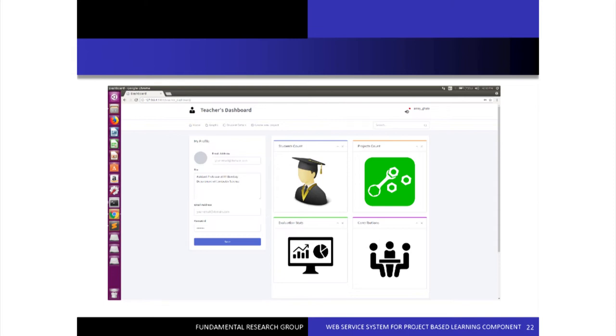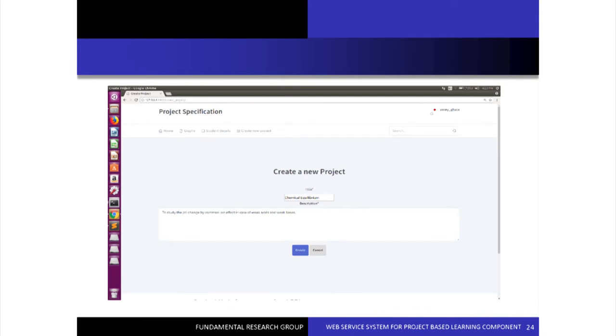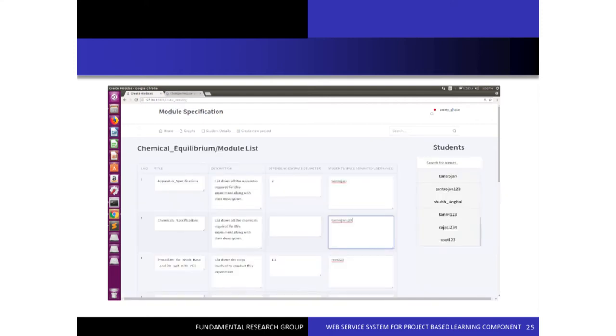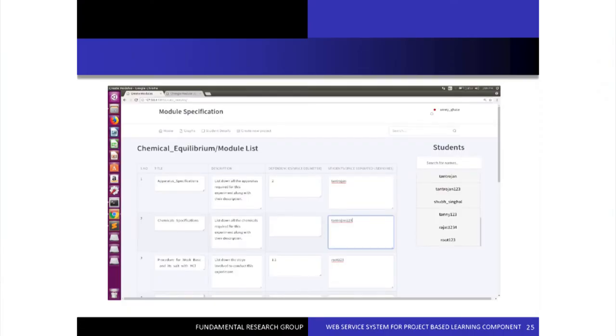After registering a user as a teacher, we get redirected to the teacher's dashboard, which has four tabs at the top: Home, Graph, Student Details, and Create New Project. The Home tab redirects back to the teacher's dashboard. Clicking Create New Project redirects to the create project page where you add the title and description of the project. As an example, we use conducting an experiment in a class — you have several steps to follow to reach the conclusion. We give the project name as 'Chemical Equilibrium' with a description for that project.